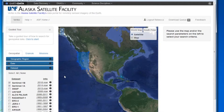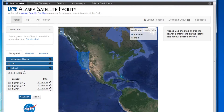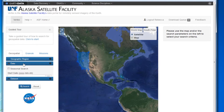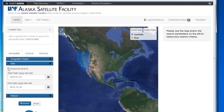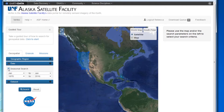A useful search feature in the date window is the seasonal search option. If you check the box next to seasonal search, you will have the option to restrain your search to certain months within a range of years.